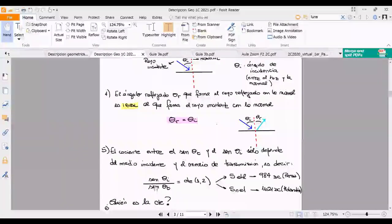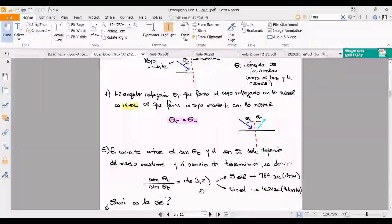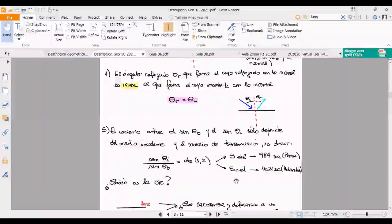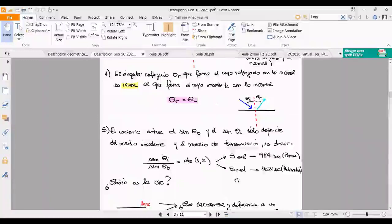Si hacen el cociente del seno de tita transmitido sobre el seno de tita incidente, les da una constante, y además se dan cuenta de que esa constante depende de los medios a ambos lados de la interfaz. Fíjense que voy a escribir con 1 y 2 a los medios: 1 incidente, 2 saliente. Todo esto ya lo debe haber contado Ricardo sobre Ibn Sahl, que en realidad lo descubrió primero pero le quemaron los papeles, y después apareció Snell que redescubrió lo mismo. Se llama Ley de Snell en el mundo, aunque estamos haciendo un esfuerzo por conocerla como Ley de Ibn Sahl.